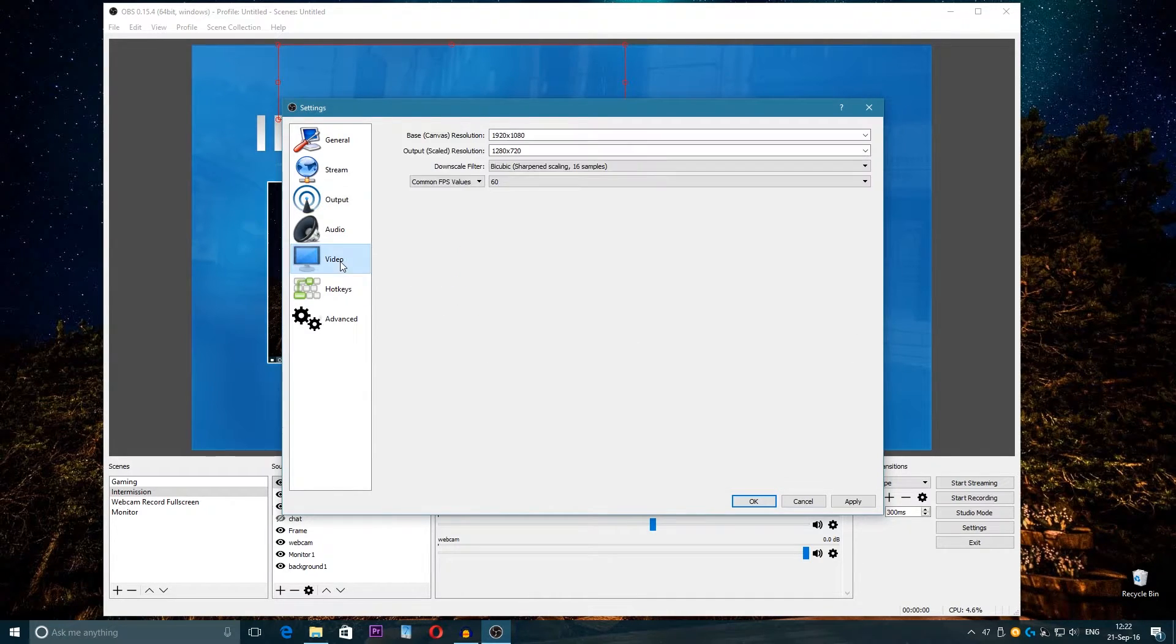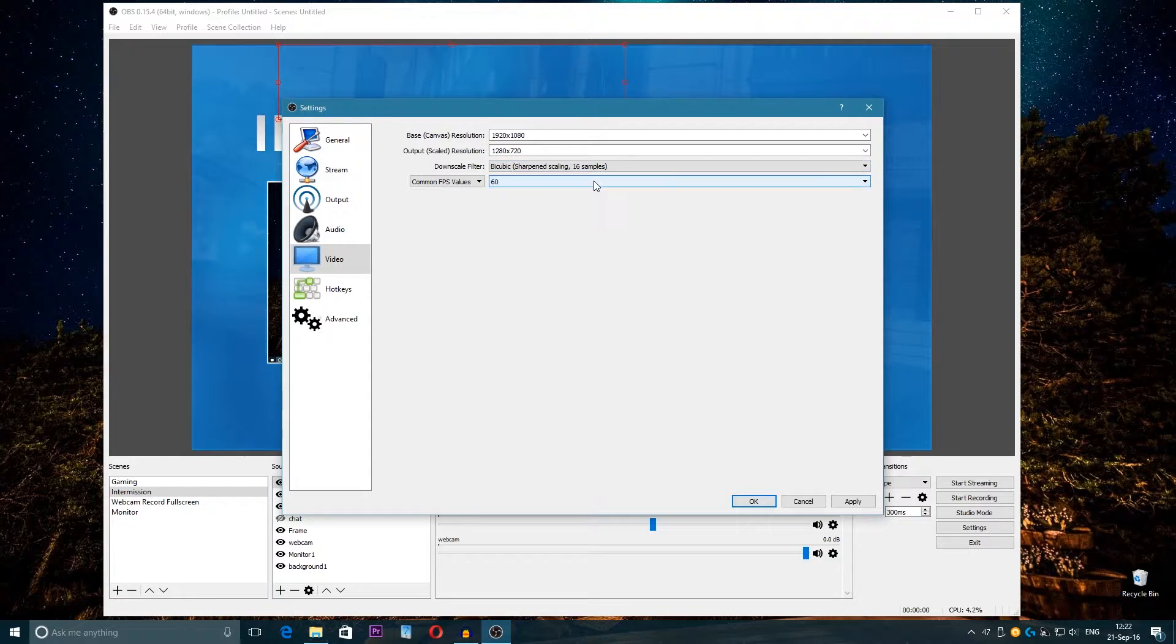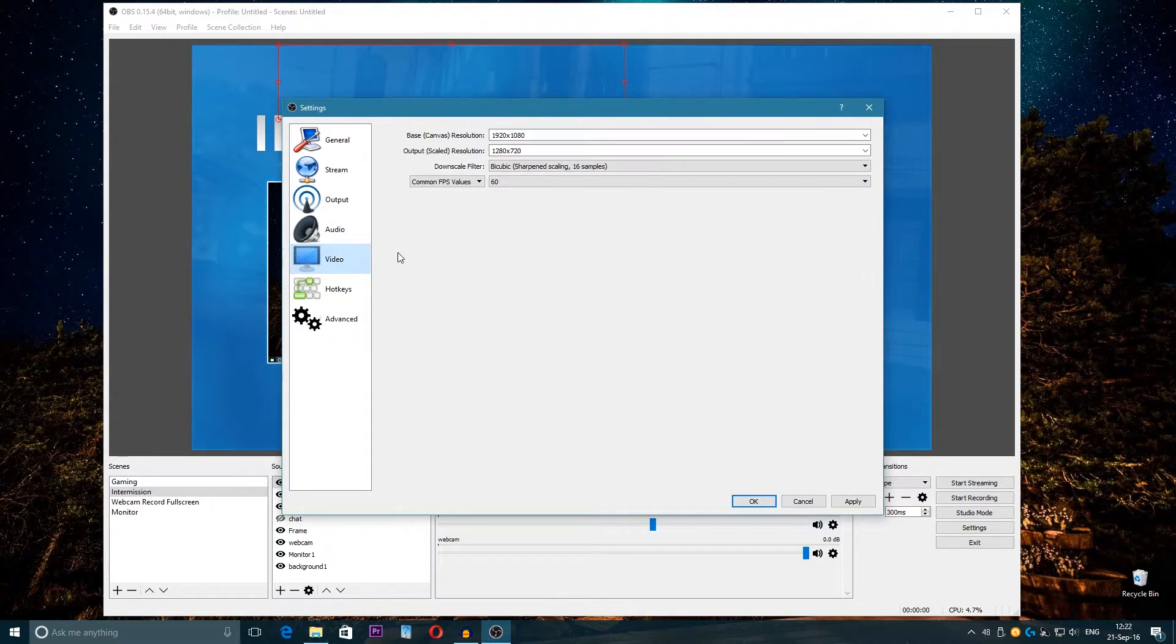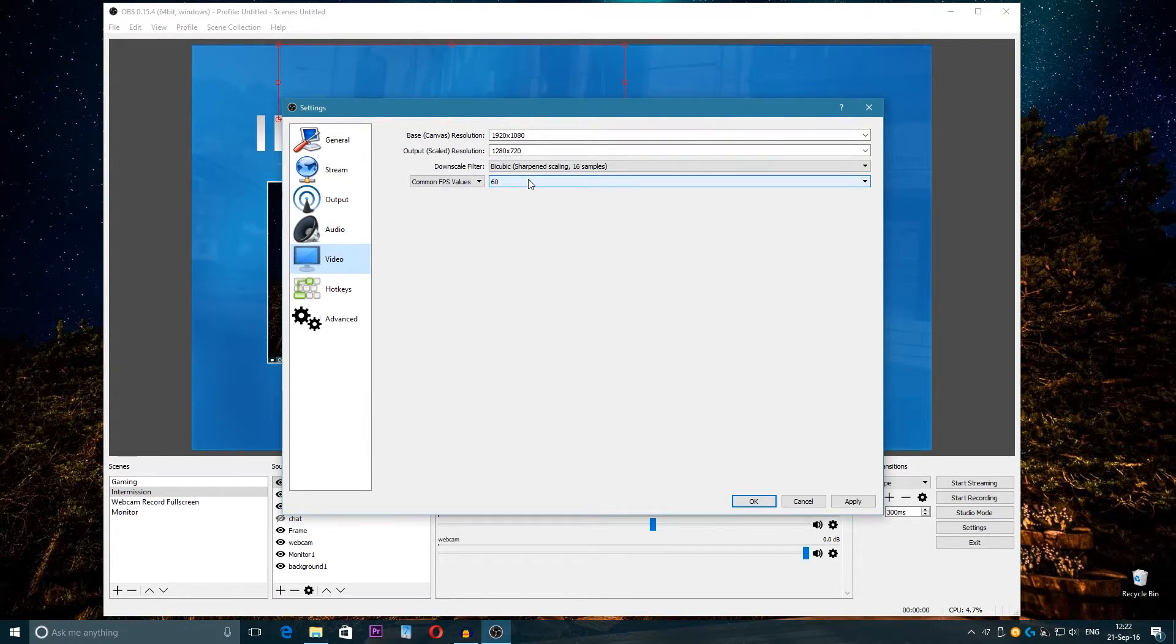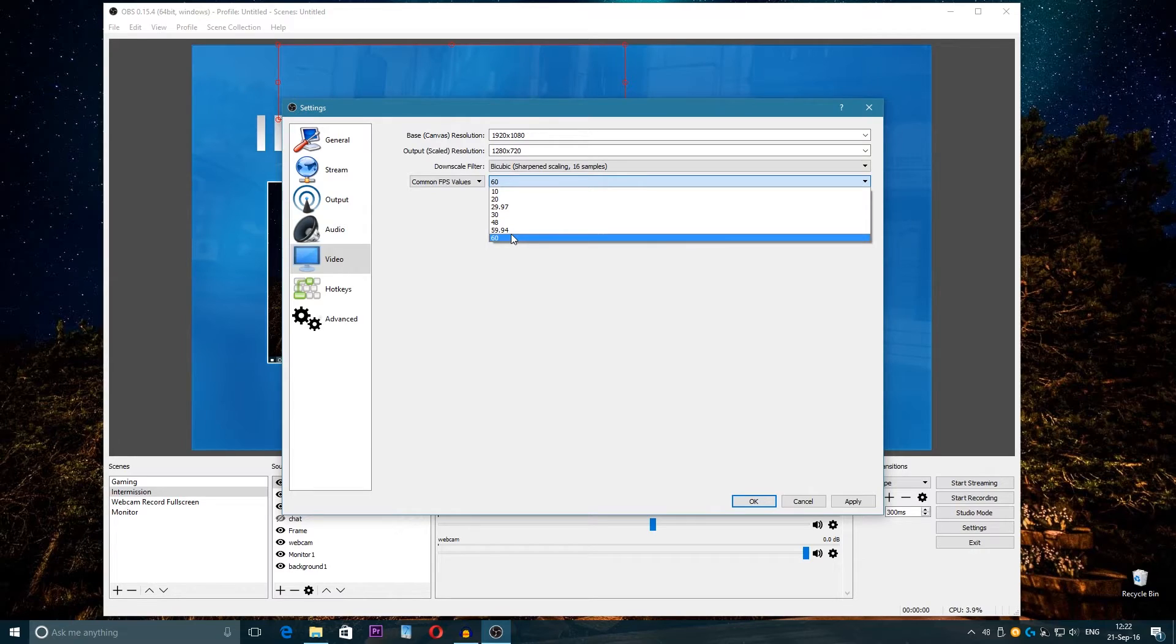And a bit worse FPS on 32 samples. With this CPU and GPU, I recommend to use 16 samples and High Quality.